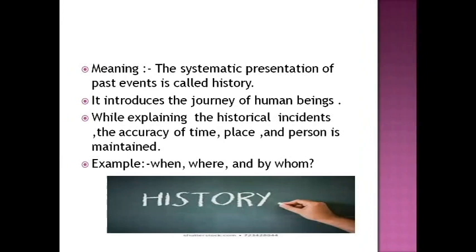History is derived from the Greek word 'Historia.' Historia means 'know this' — we have to know this. So, History is nothing but the study of the past. The word History comes from the Greek word Historia, and the systematic presentation of past events is called History.